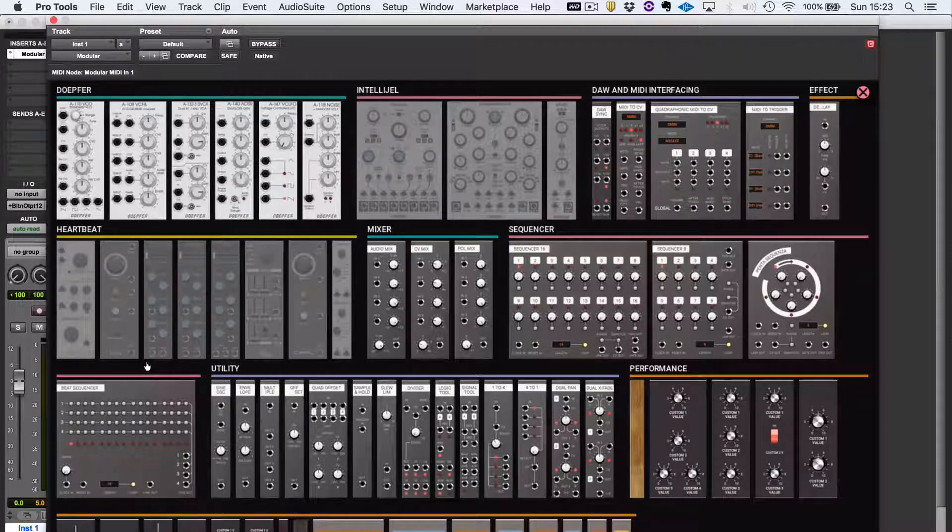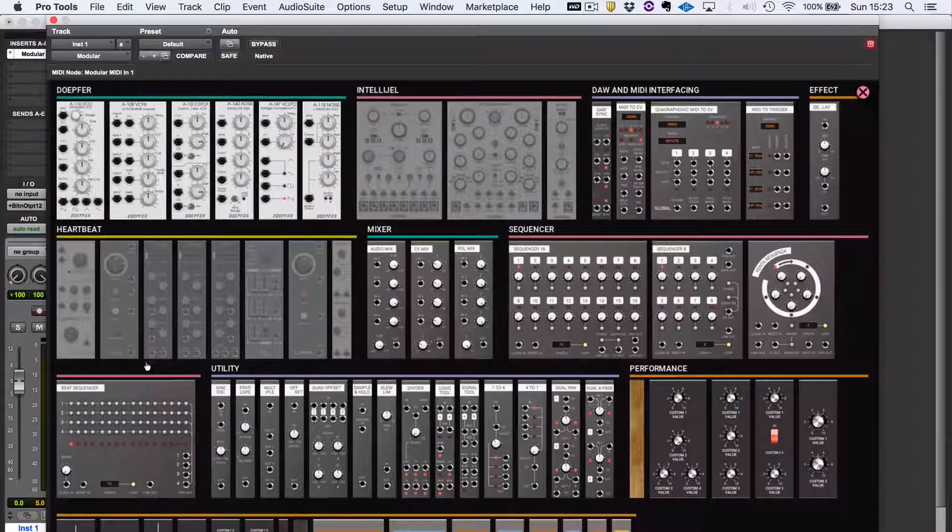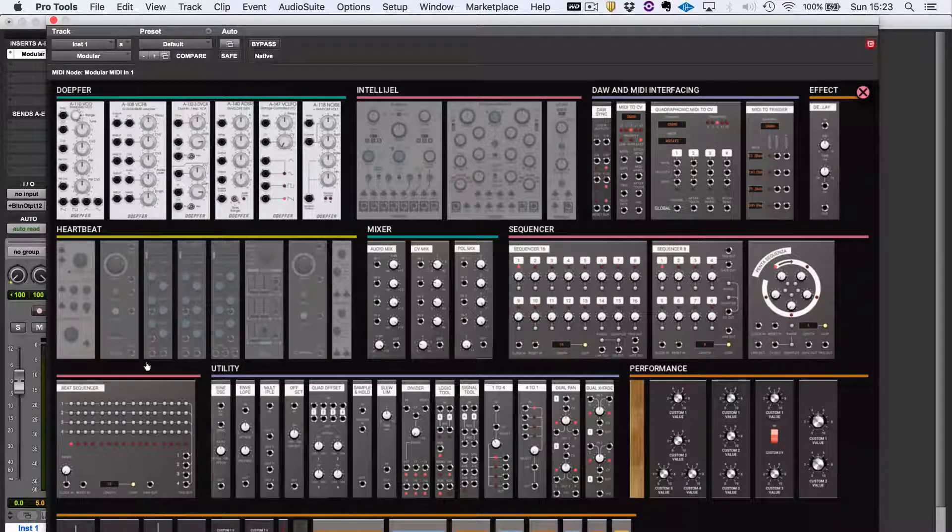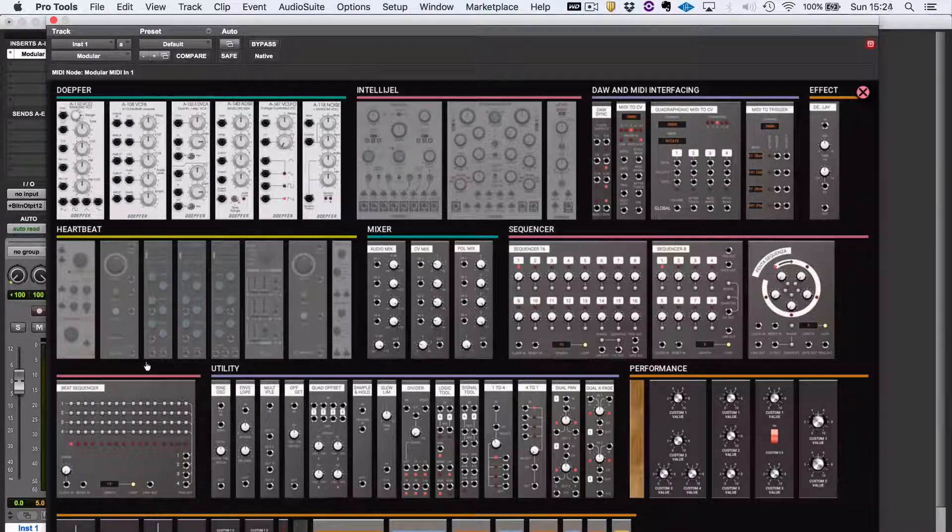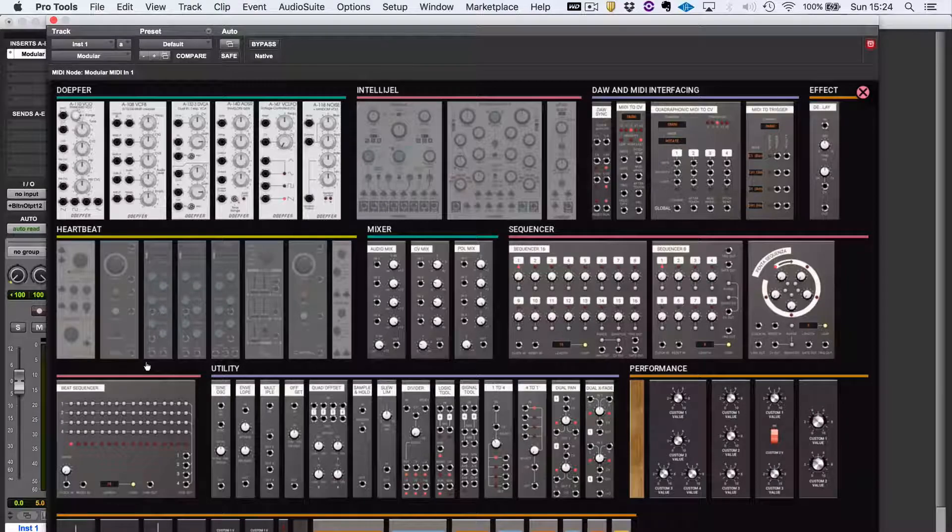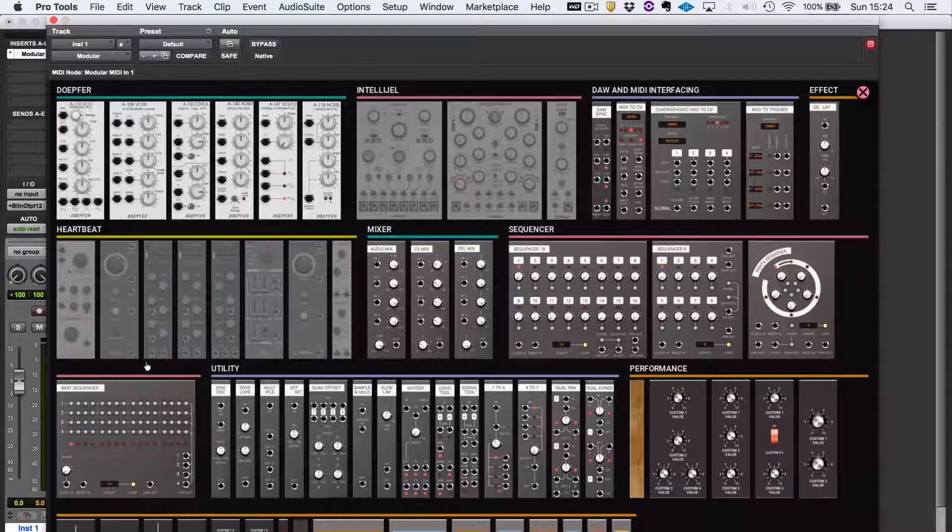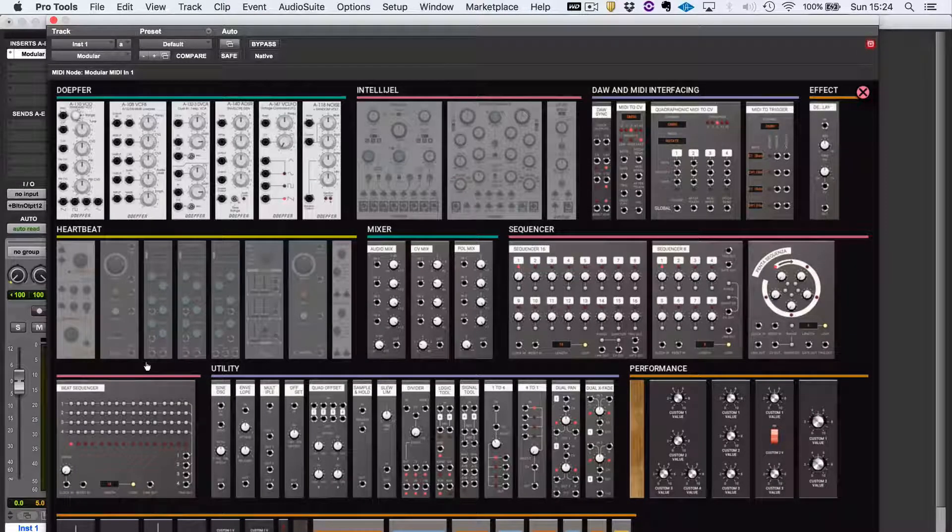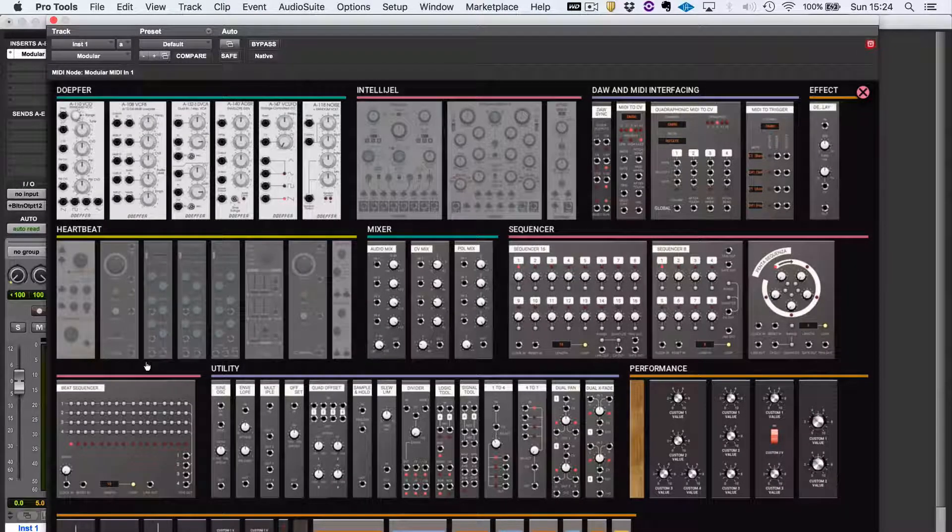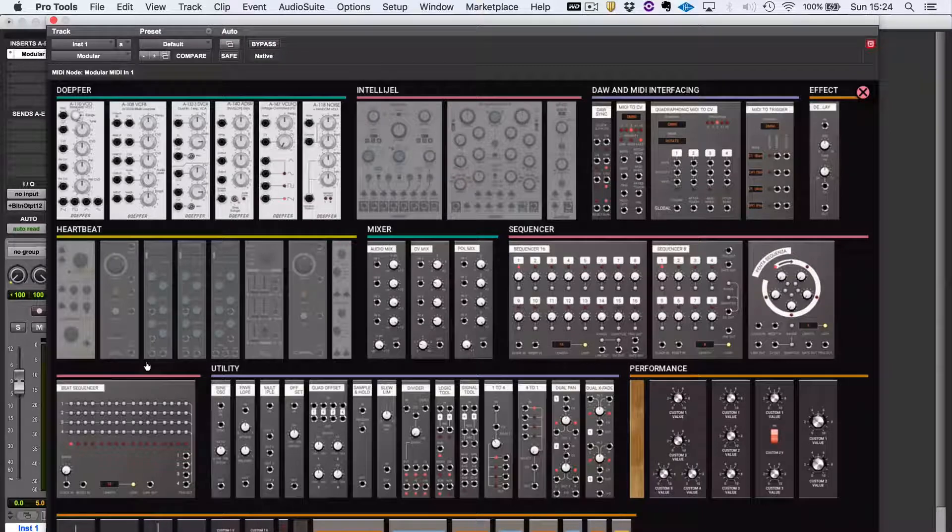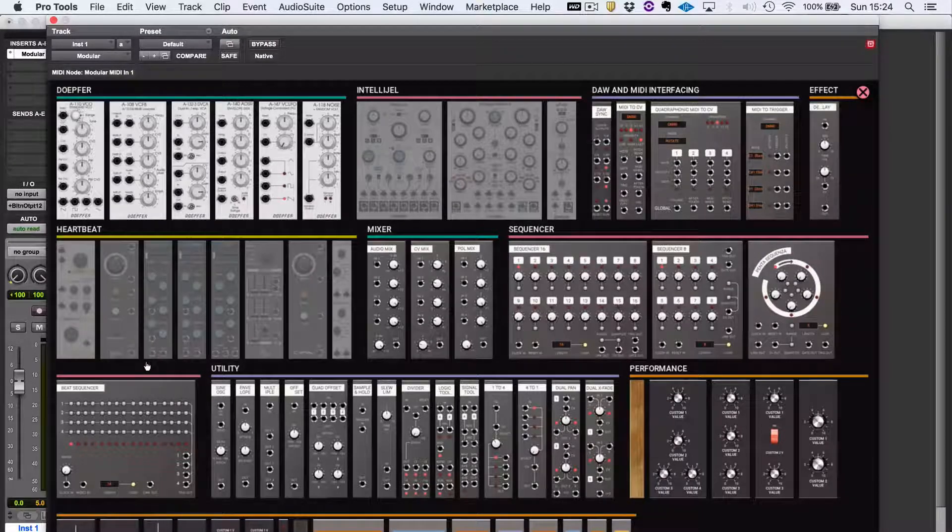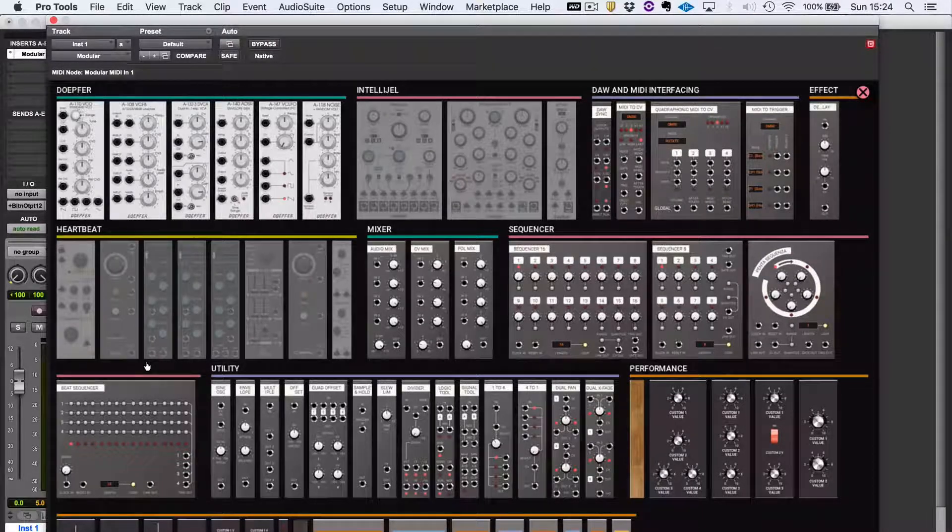For example, mixers, sequencers, some good utility modules, but also, and importantly, the modules you need to get it to speak to your DAW with a sync module and your MIDI controller keyboard with a MIDI to CV module.